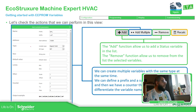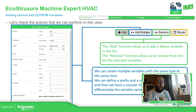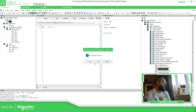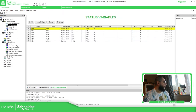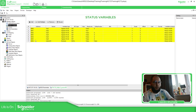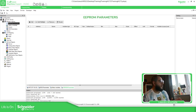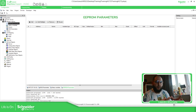Just as with status values — how to create a variable, how to remove it, and how to recalculate — we also have the 'Add Multiple' option as shown in the previous video. The EEPROM section has a similar view to the status section, but the definition is different: status variables are just for showing data, while EEPROM variables are for retaining data.